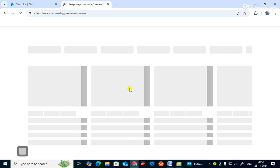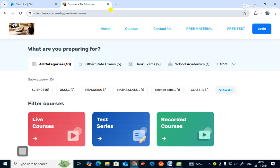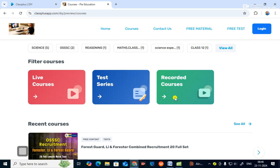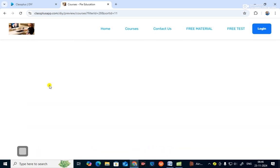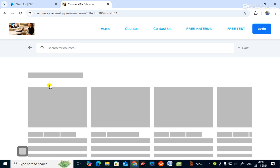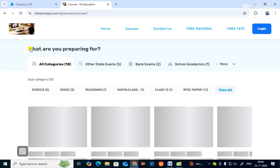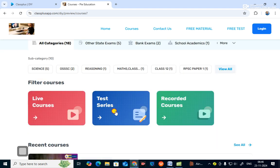In the course section, you will find science subjects with five courses, two courses in reasoning, one math class, one science explained, and one class 12. You can filter these courses by live plus courses. If you go to live courses you find live courses, and if you go to test series you can see the test series available.